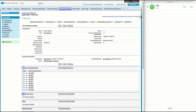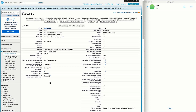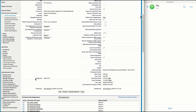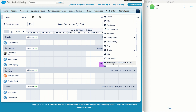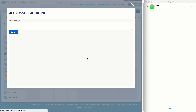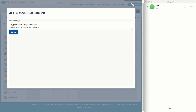Oftentimes, companies may want to use communication methods other than those provided in Field Service Lightning to quickly communicate with their team in the field. This custom action does just that, using the free and secure Telegram service. The resource's Telegram ID is stored on their profile, and dispatchers are given the ability to send instant messages right from the Gantt. Furthermore, using Telegram and IFTTT, you can integrate FSL with many other cloud services.